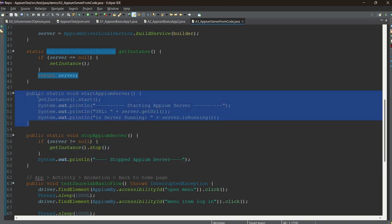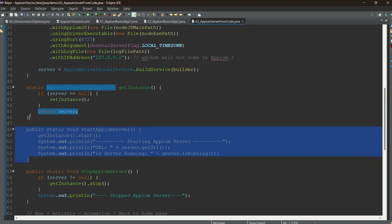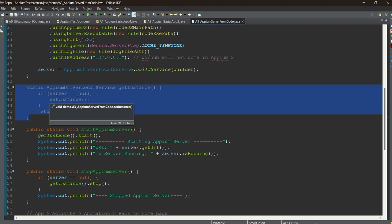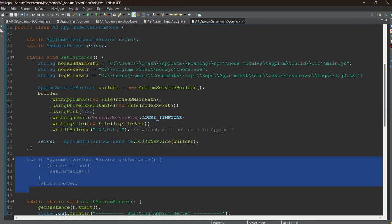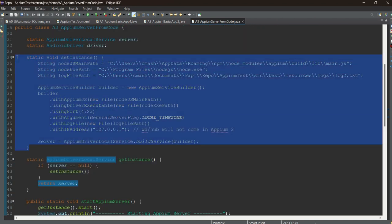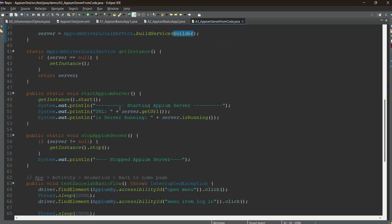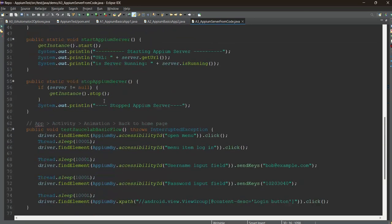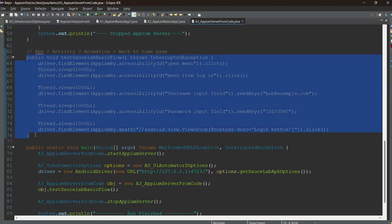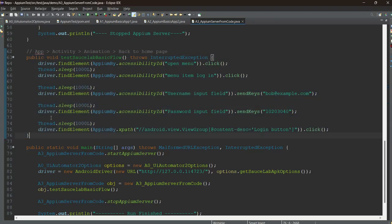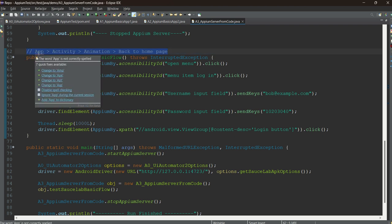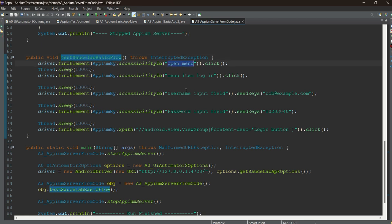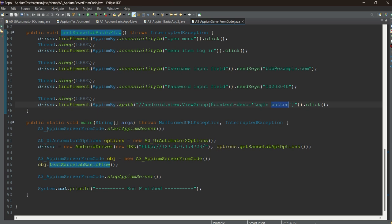If you want to stop the server, what's the code? If server is not equal to null, means server is already up and running, then get the instance of the server and just stop it. Simple. You need to get the instance of this Appium driver local services and you can start it and you can stop it. So I hope these four methods are clear. This is exactly the same method - this is the SauceLabs app. We click on the open menu, we click on the login, we add username, password, and we click on the login button. Exactly the same method which we have seen in the previous class.